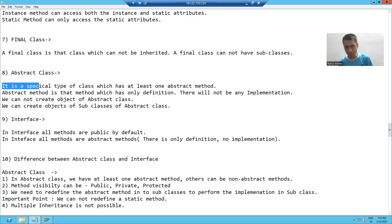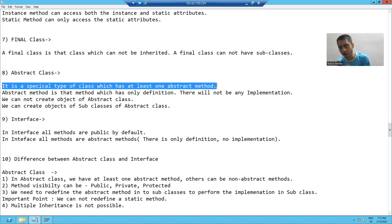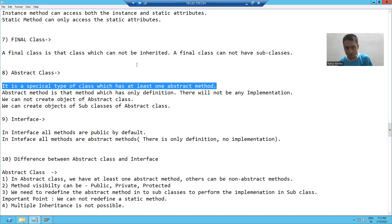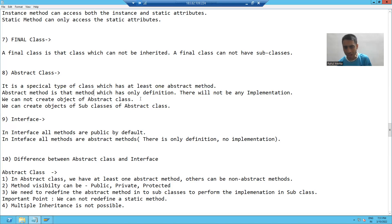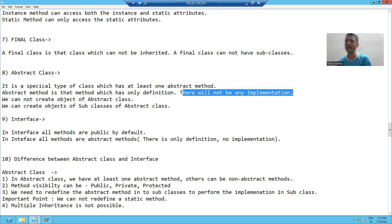An abstract class is a special type of class which has at least one abstract method. Now, what do you mean by abstract method? An abstract method is a method which has only definition — there is no implementation in that method. Means we will only declare the things in that method, but there is no logic in that method.